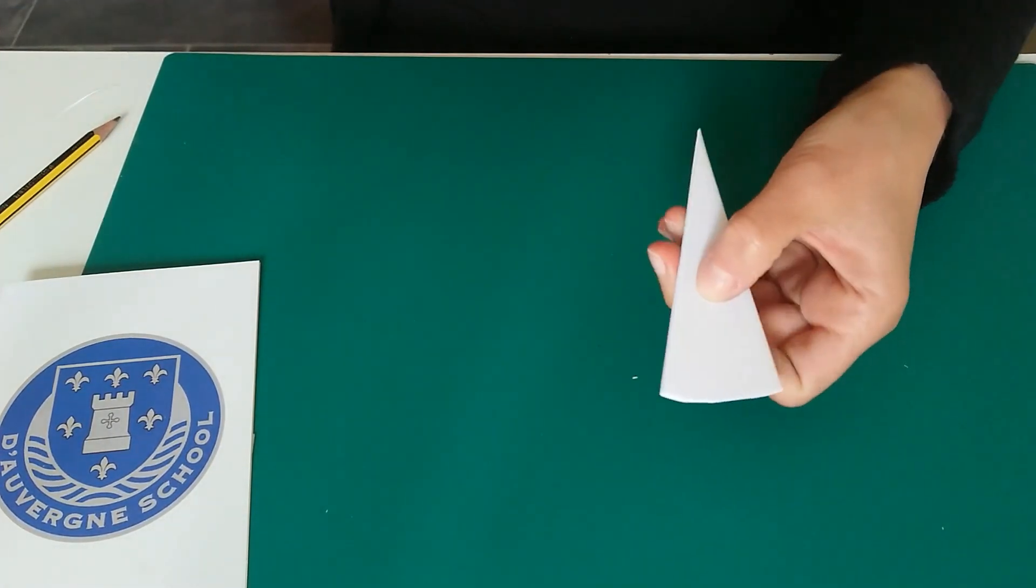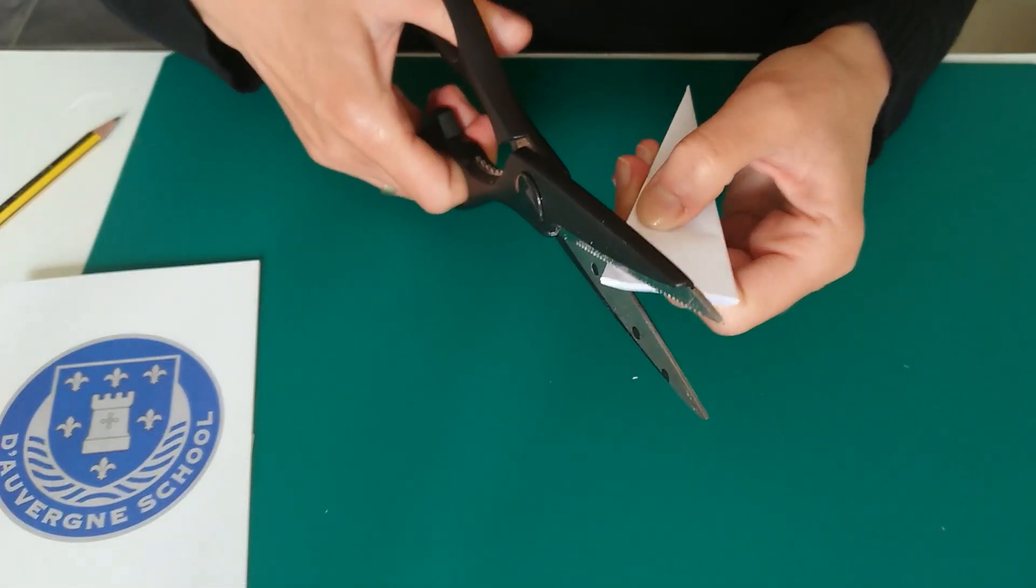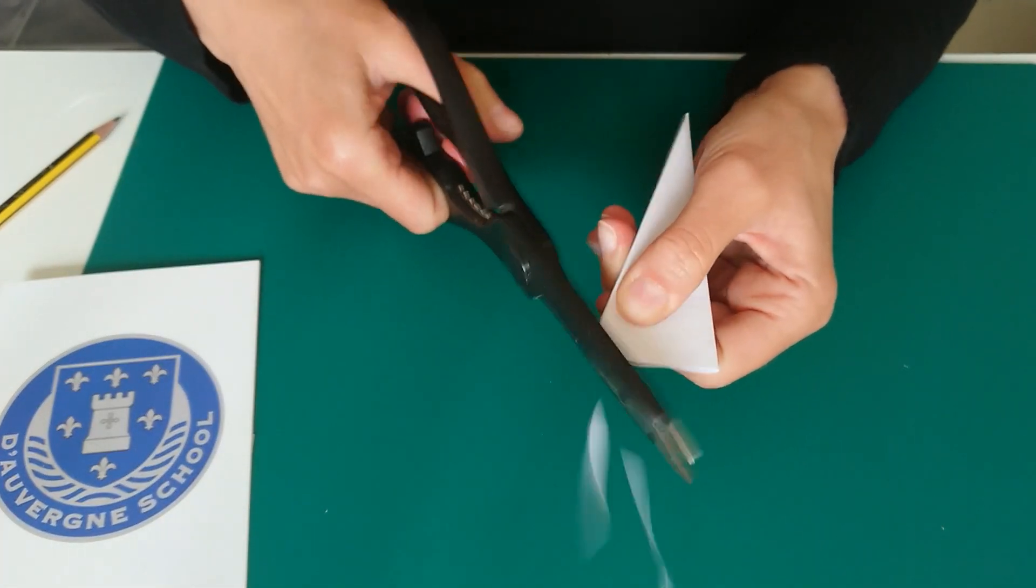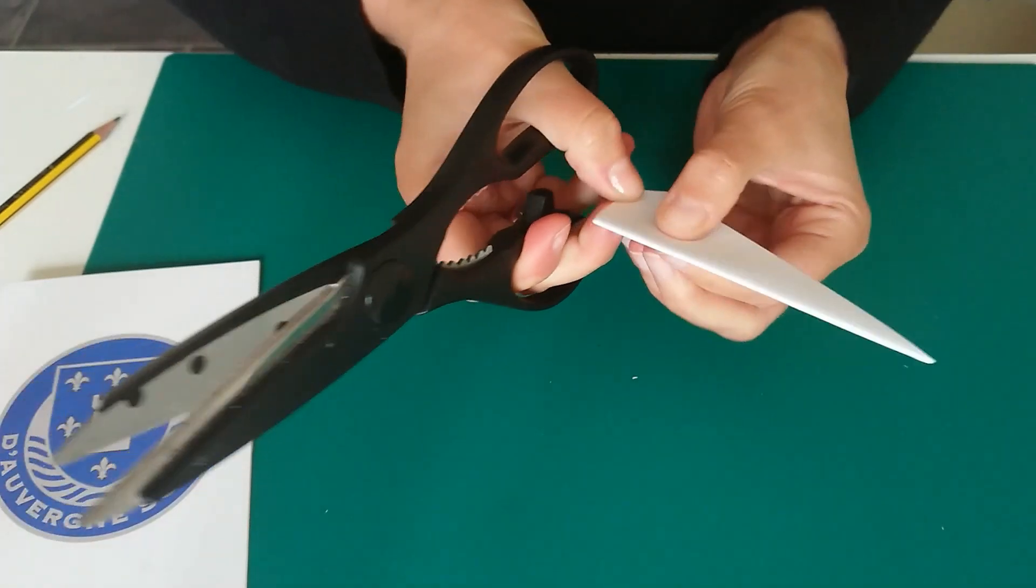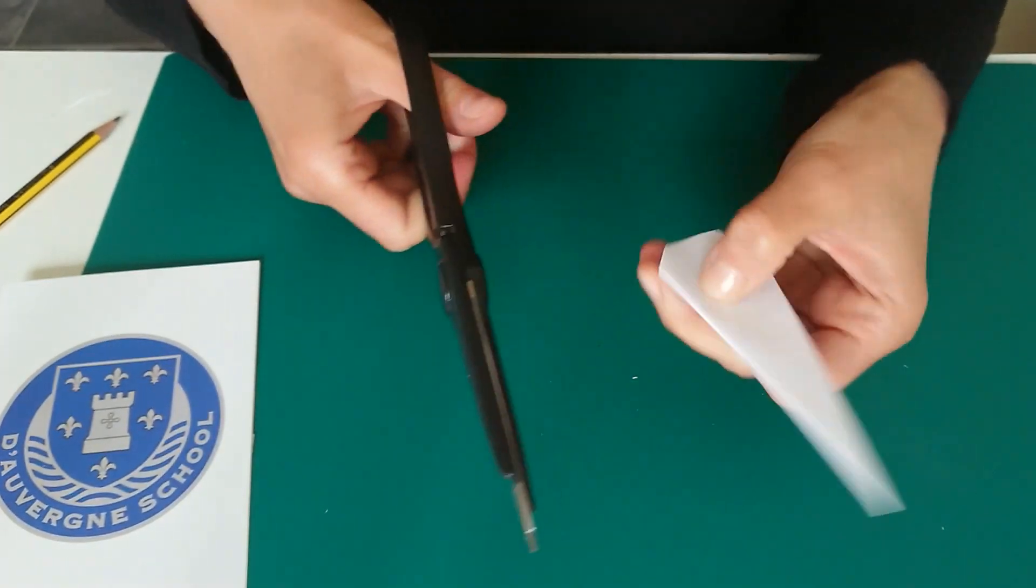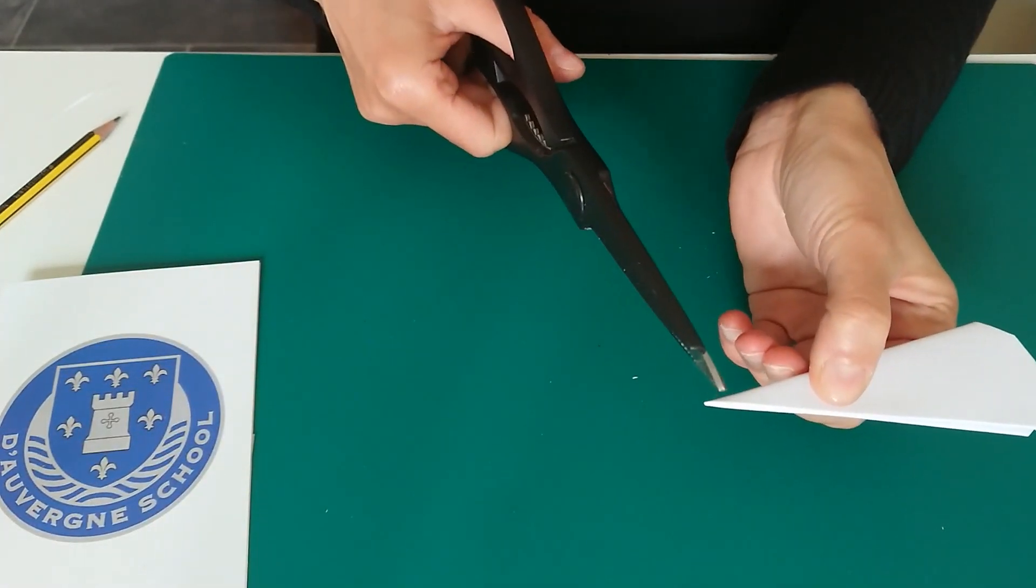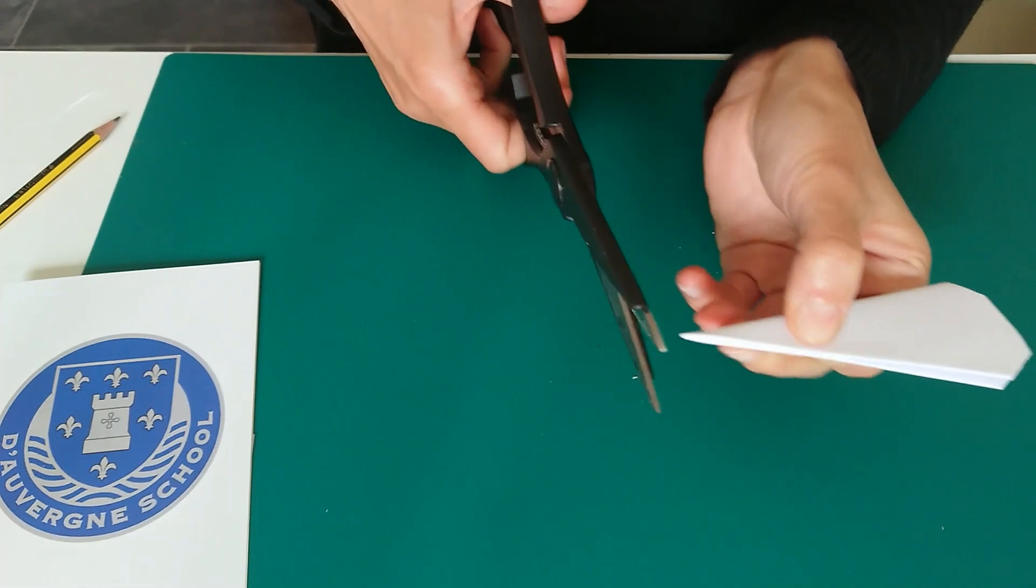And now it's time to cut off the corners. And cut off this bit.